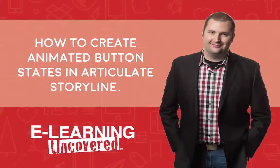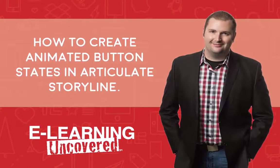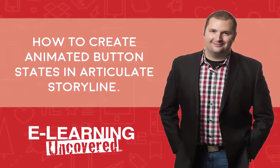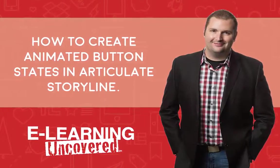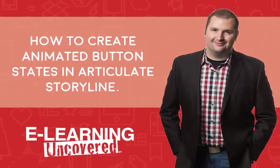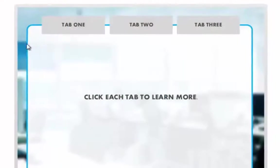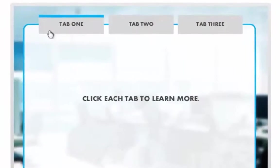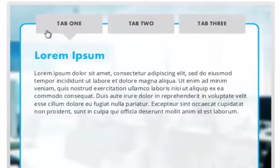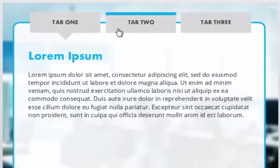Hey there folks, Tim Slade here from eLearning Uncovered. In this video, I want to show you how you can easily animate the hover states for your buttons in Articulate Storyline. This effect is a great way to make the look and feel of your buttons a bit more interesting.